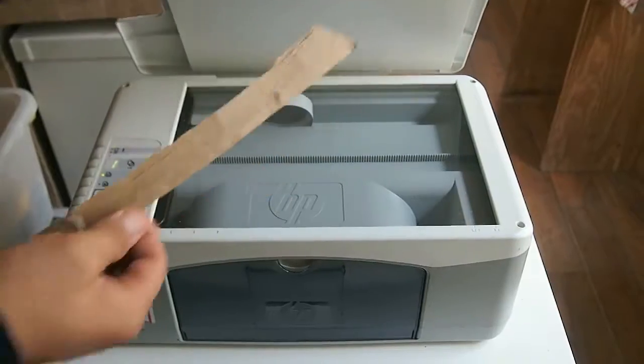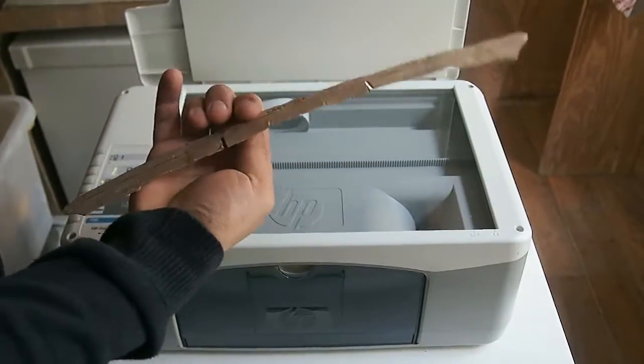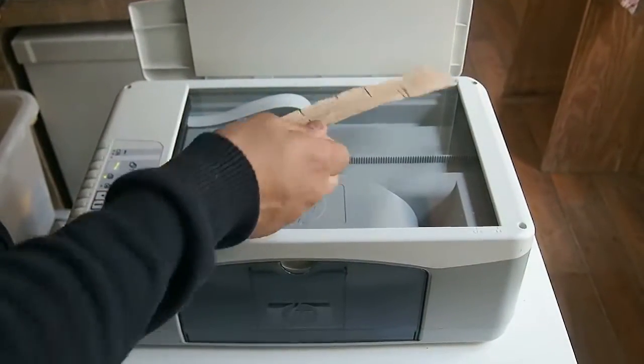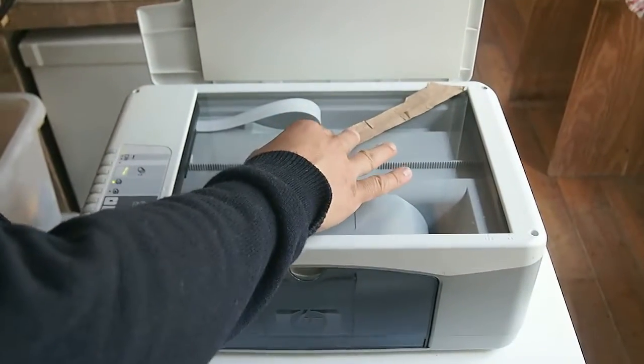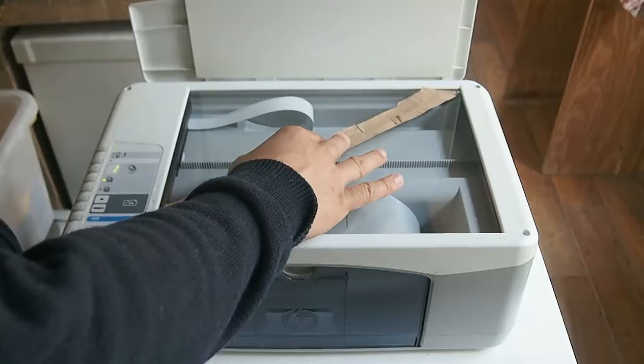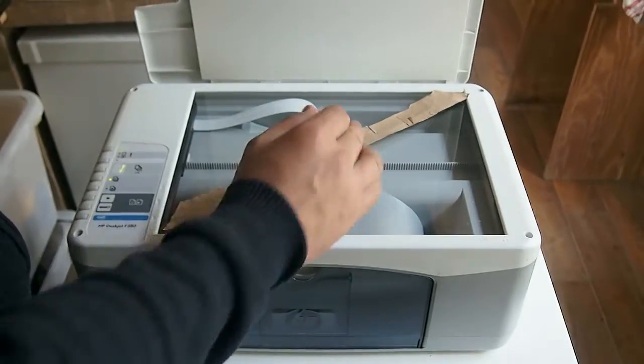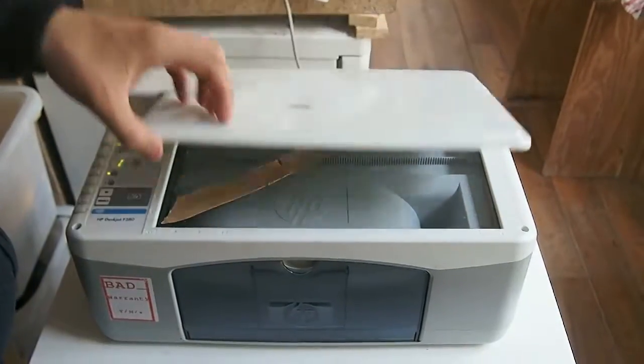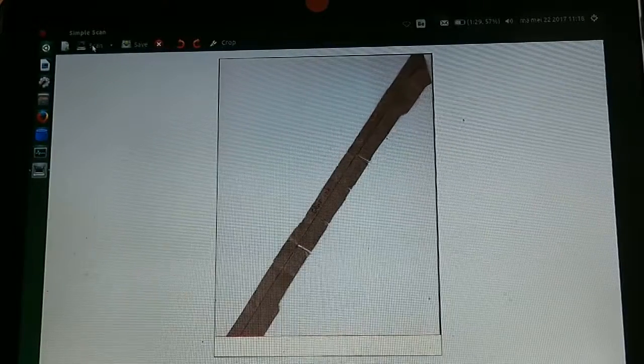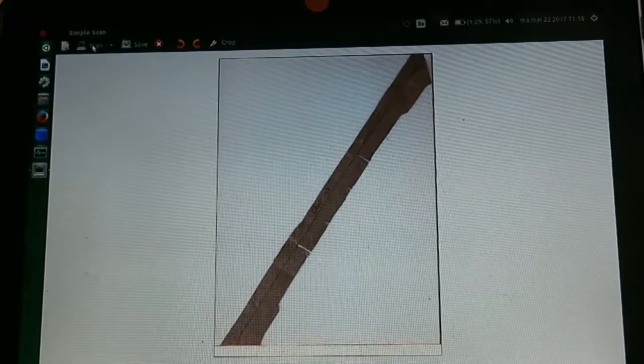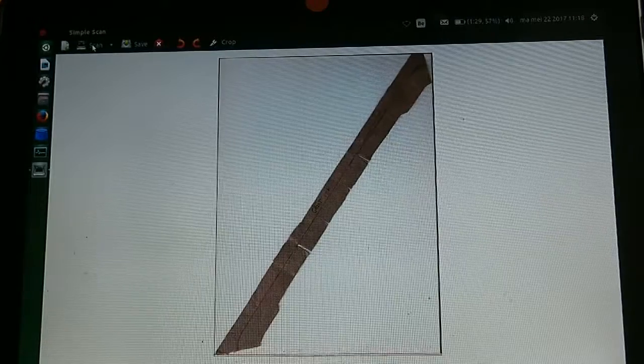No need for a 3D scanner using this approach. A 2D scanner works just fine. We are using the program SimpleScan which is part of the GNOME project to do our scanning.